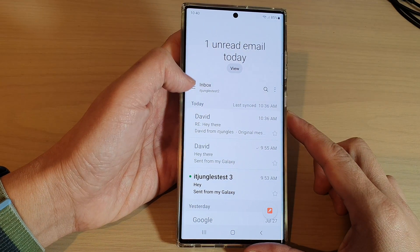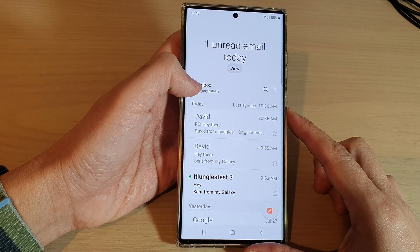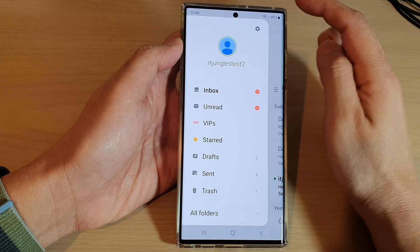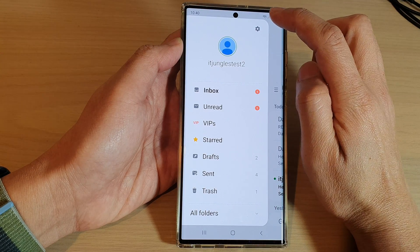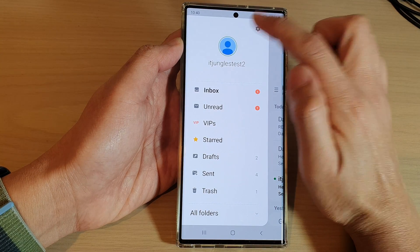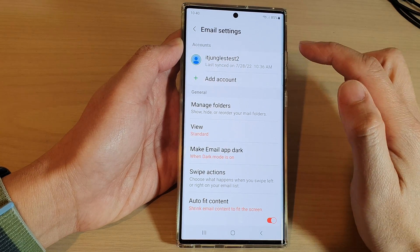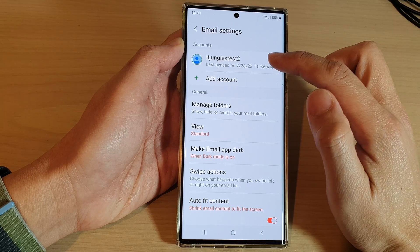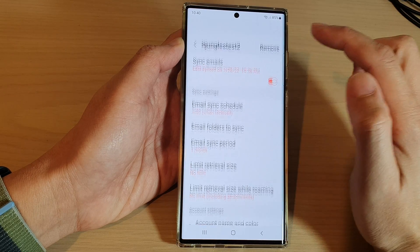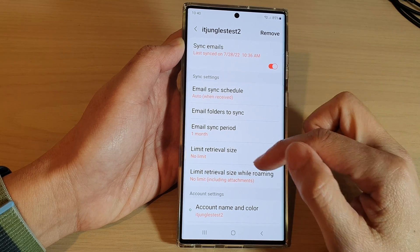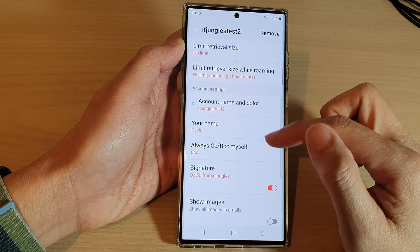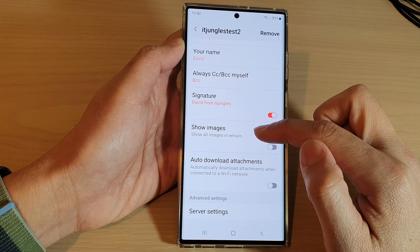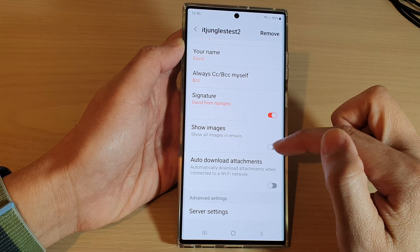Next, in the inbox screen, tap on the mail key at the top and then tap on the settings icon. In email settings, tap on the email account, then scroll down and tap on 'Show Images'.